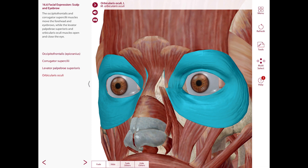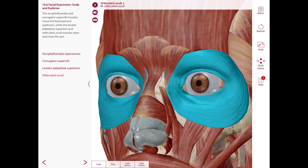The palpebral part approximates the eyelids in blinking and sleep, and the orbital part, which is peripherally located, brings the eyelids together more forcibly to protect from intense light or foreign bodies.